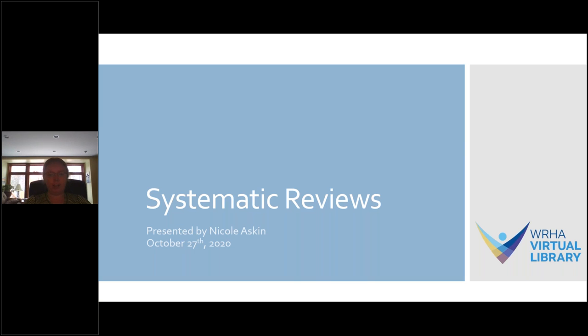Hi everybody. We're going to get started here. Welcome to the Debreche Virtual Library's October webinar on the topic of systematic reviews. My name is Nicole. I'm one of the librarians with the library.